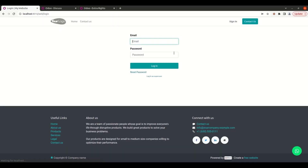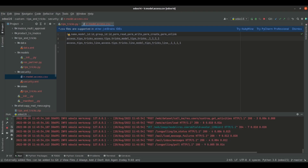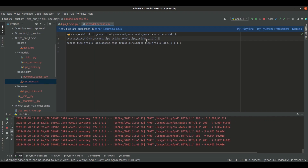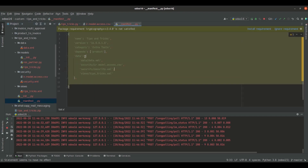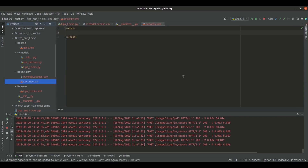Now let's log in again as Michelle admin and go to PyCharm. We need to define the access right of the model tips.tricks to a particular group only. For that, I have created a security.xml file inside the folder security and specified its path in the manifest inside data. Now let's go back to the security.xml file where we will be creating the group.